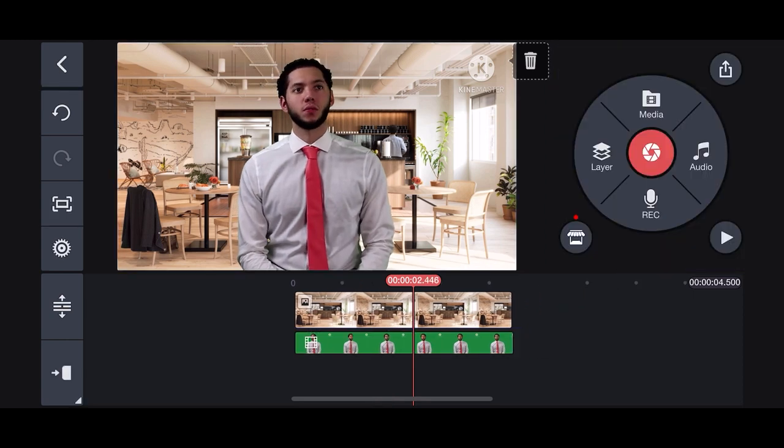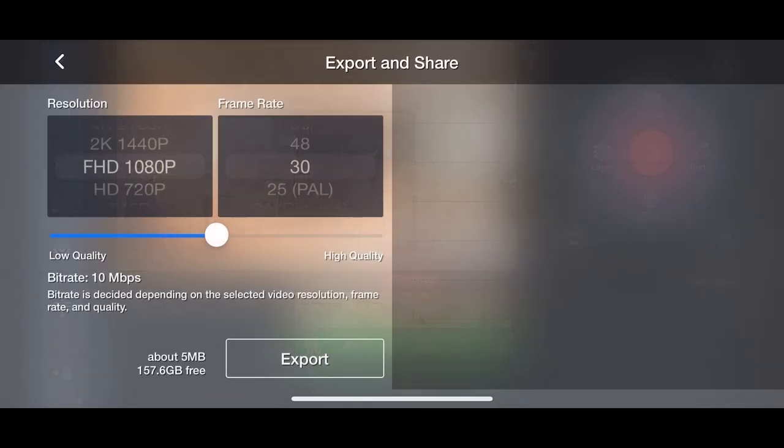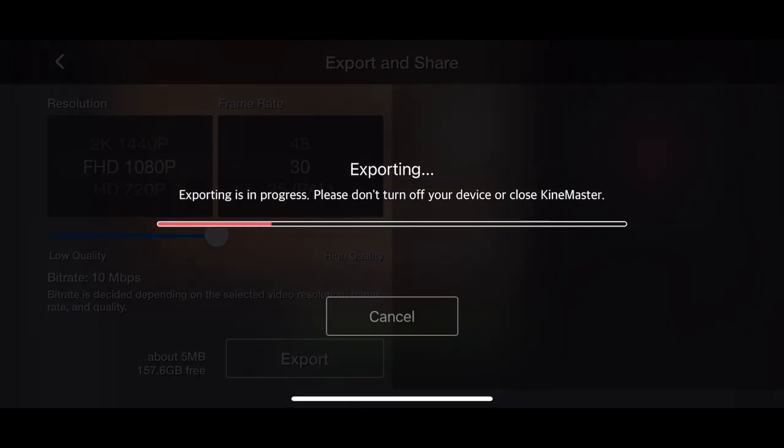Finally, to export this video, tap the export and share icon in the upper right corner and choose the resolution of your choice, then the frame rate, and then the quality using the slider, then export.